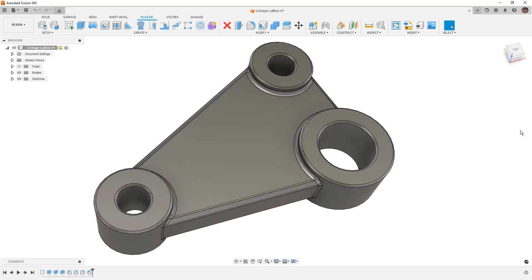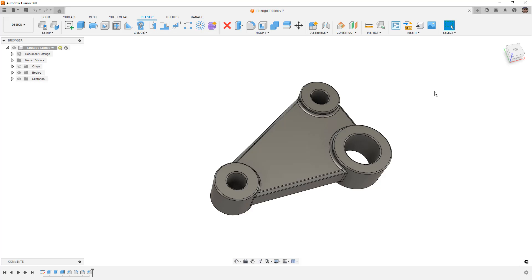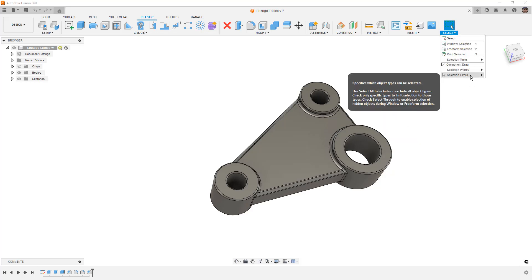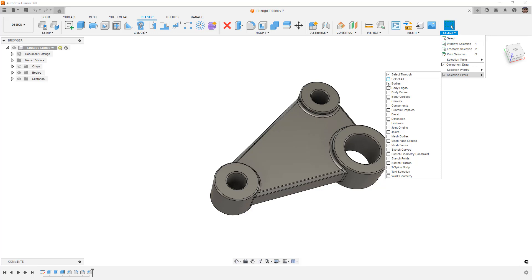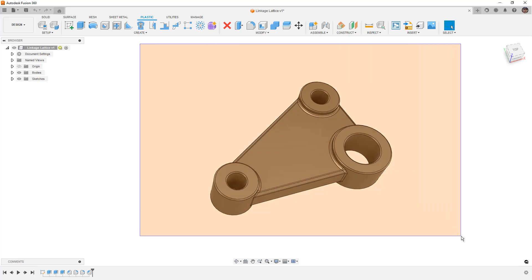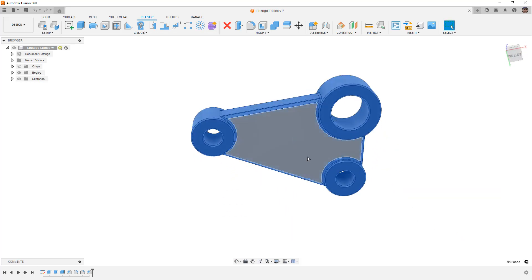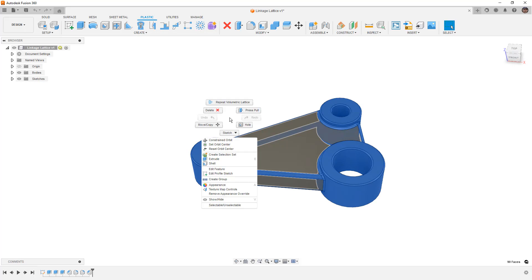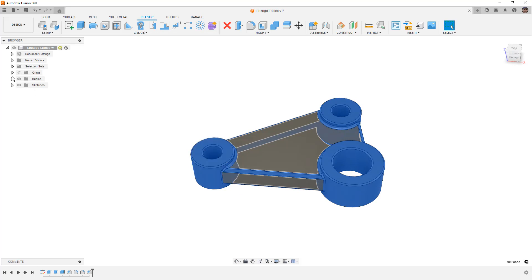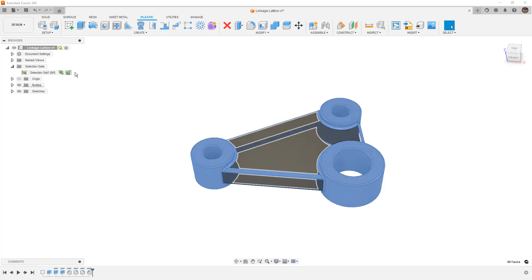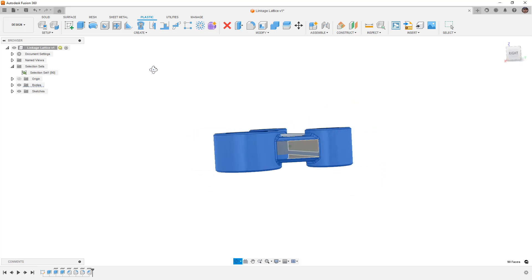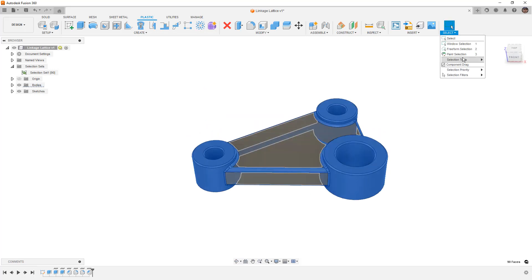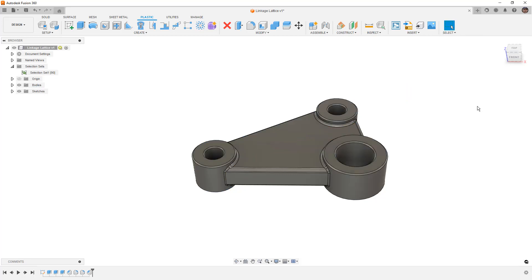Before we get to another method, I want to give you a quick tip on ways to speed up the face selection process. Go to your selection drop-down to Selection Filters, turn off Select All, and only focus on Body Faces. Then box-select everything, which gives you all the faces. Shift-select to deselect faces you don't want to include, then right-click and Create a Selection Set. Once you have a selection set, you can quickly select it with just a click. Remember to go back to your selection filters and turn them back on, otherwise you won't be able to select things like sketches or edges.